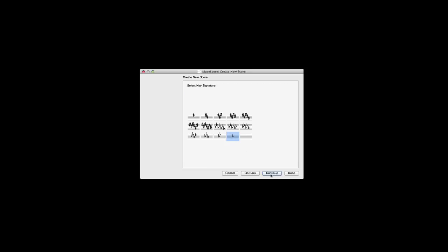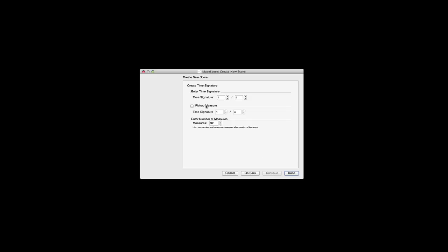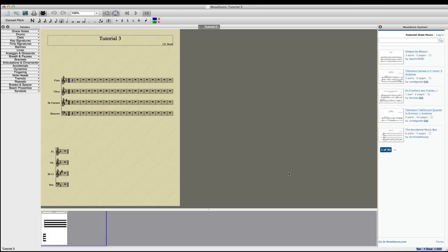I know this happens to be in D minor, so we'll need a pickup measure and we need, I think it's about 16 measures, but let's make sure we have just a few extras just in case. So let's make it 18 and then we'll click done.